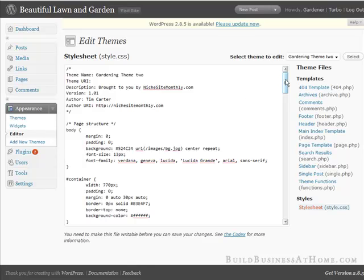Then you go over to the right side here and you find the footer. Click on that.